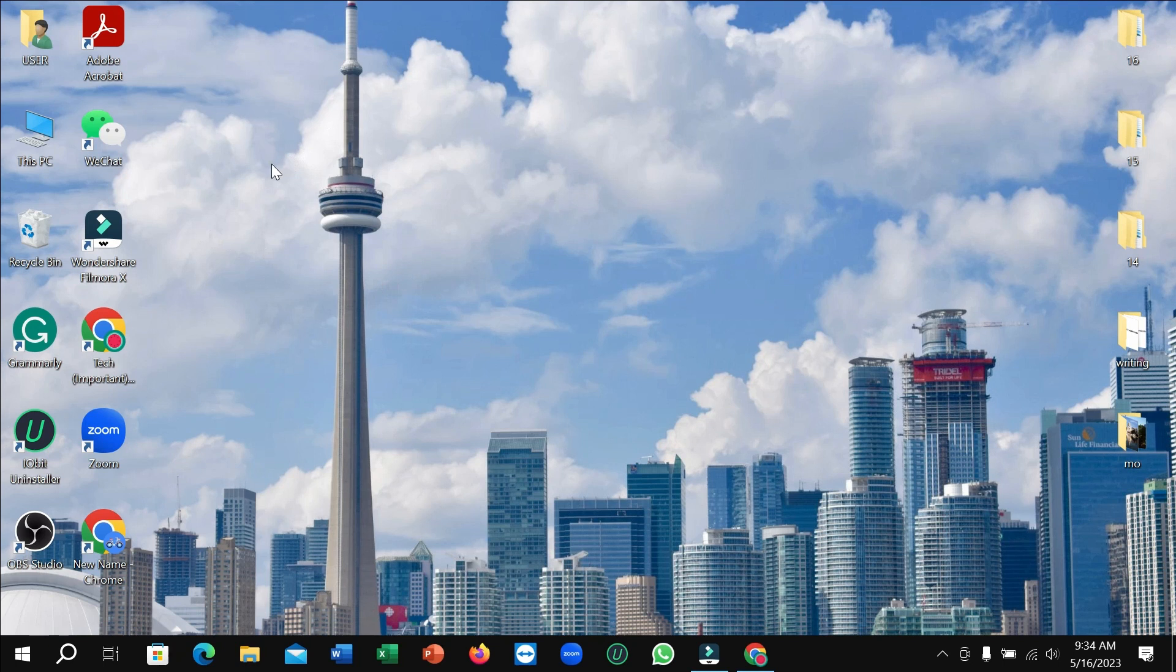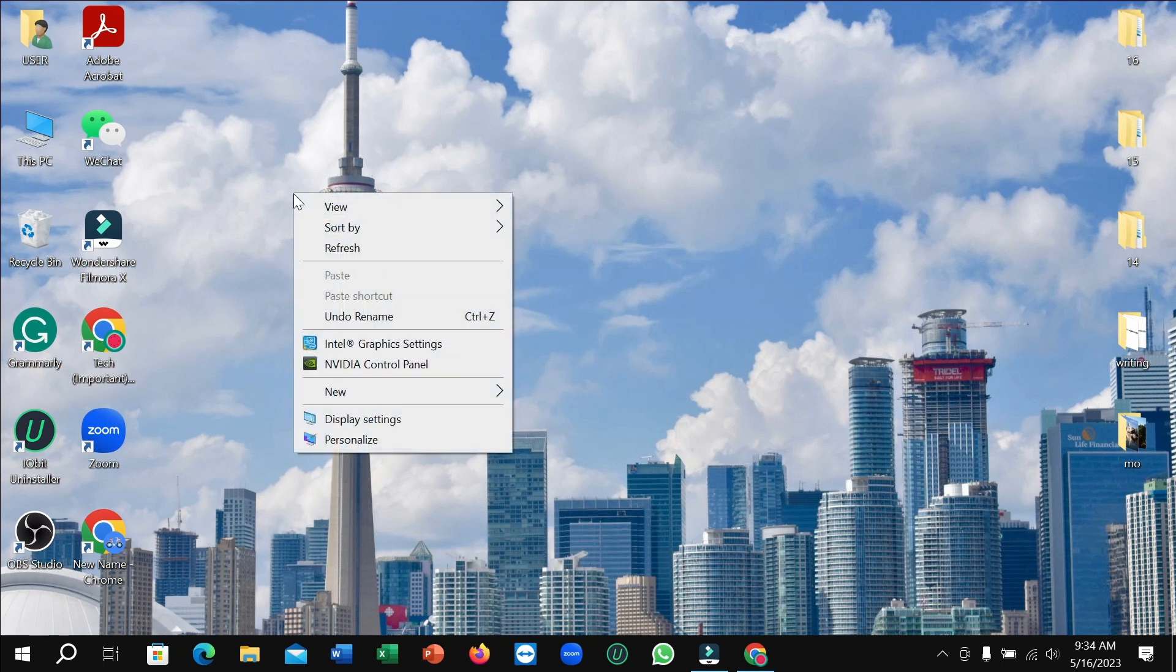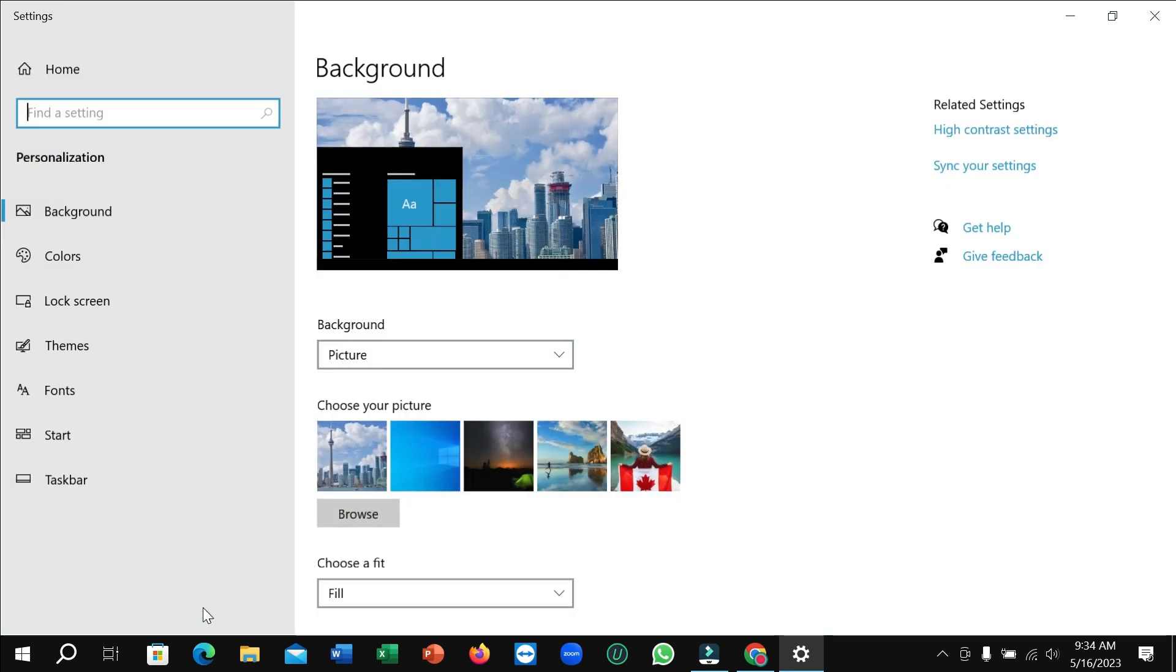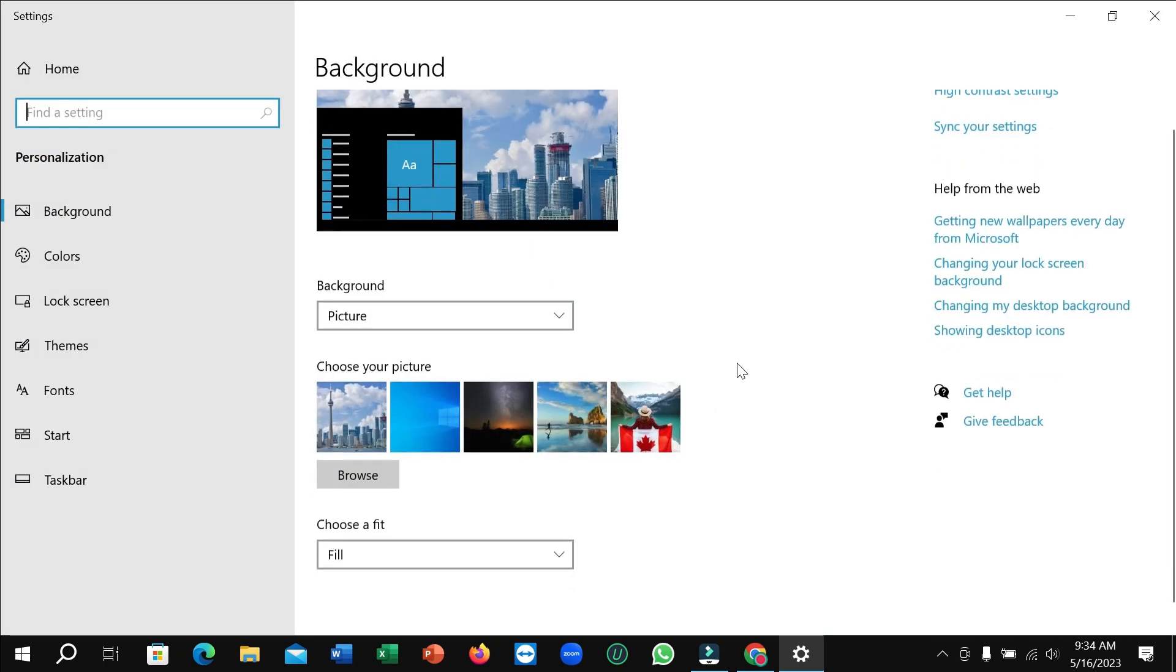Need to click on the right button on my mouse, and then here you can see there's the option Personalize. So I just need to open it, and right now you can see this is my default wallpaper.